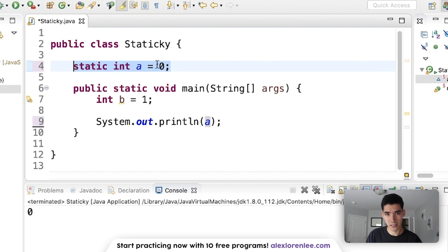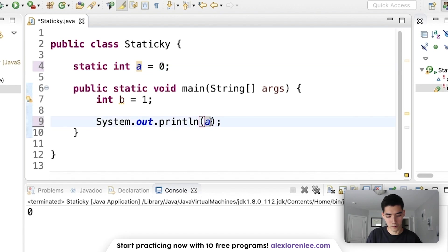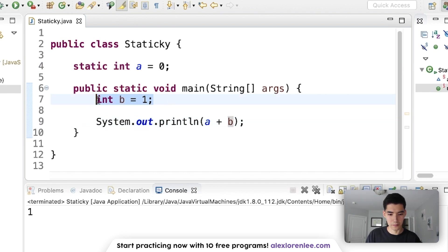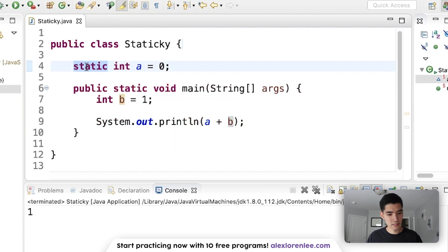Which you can use however you want. You can do math with it or whatever. It works exactly the same as a variable inside, but the scope is increased. So that's why you create global variables. They'll have this static keyword.